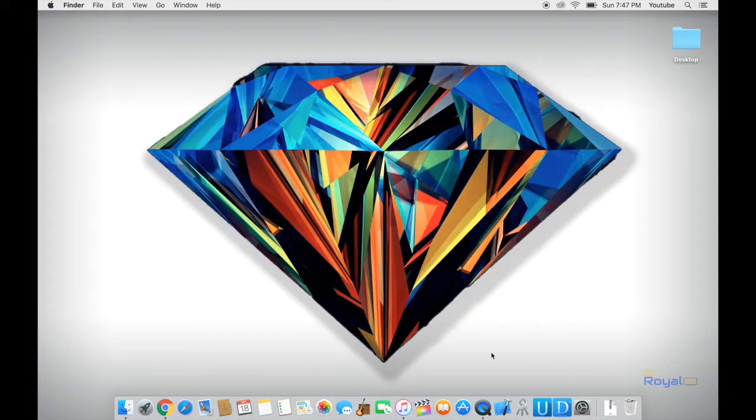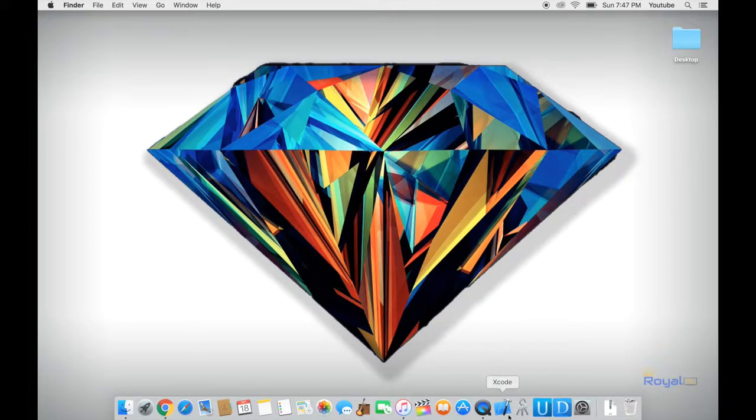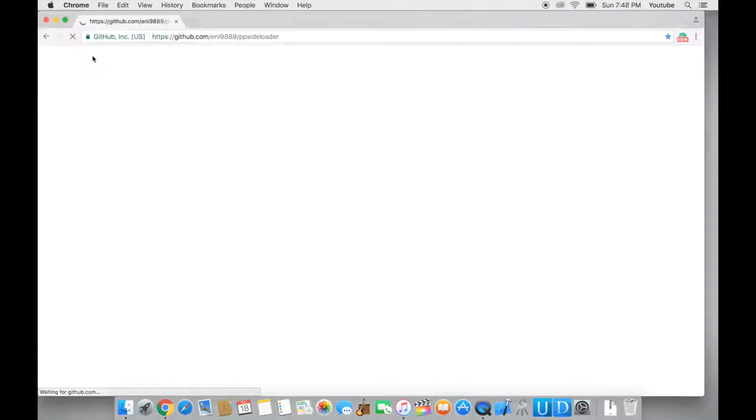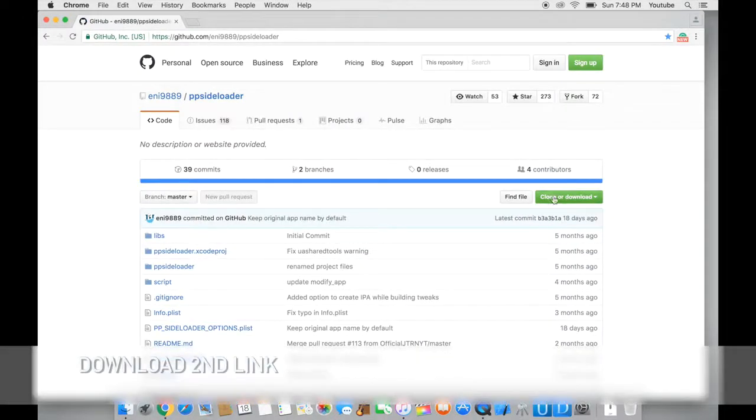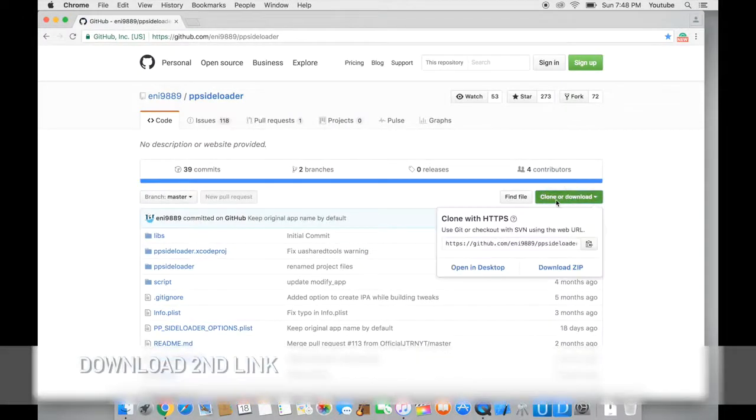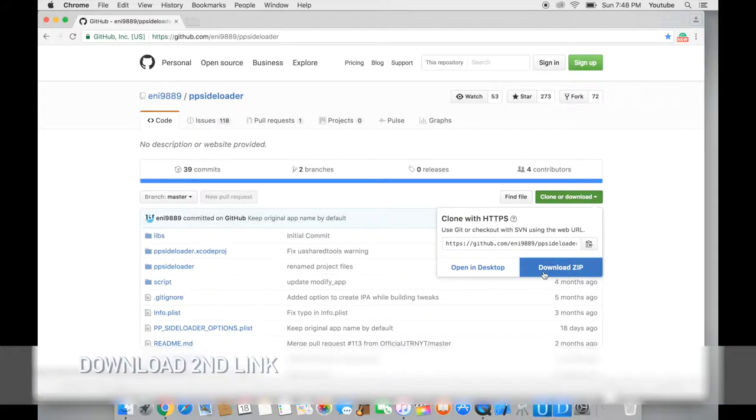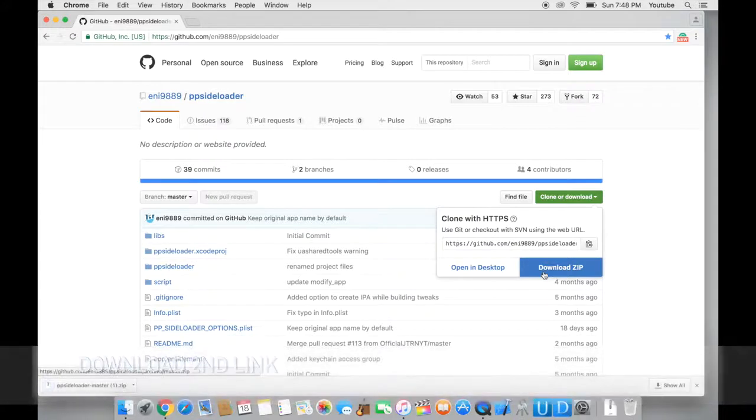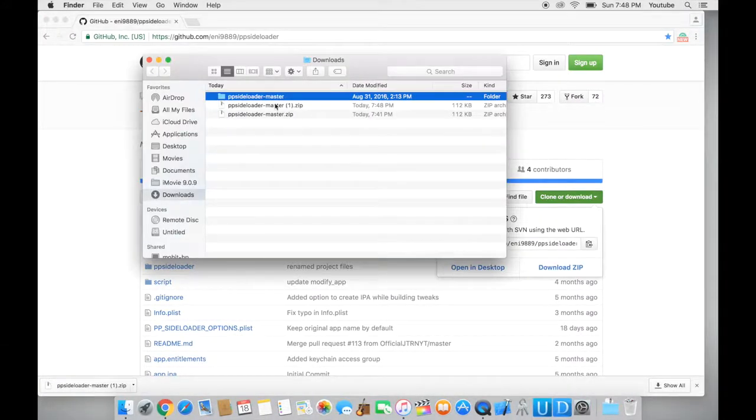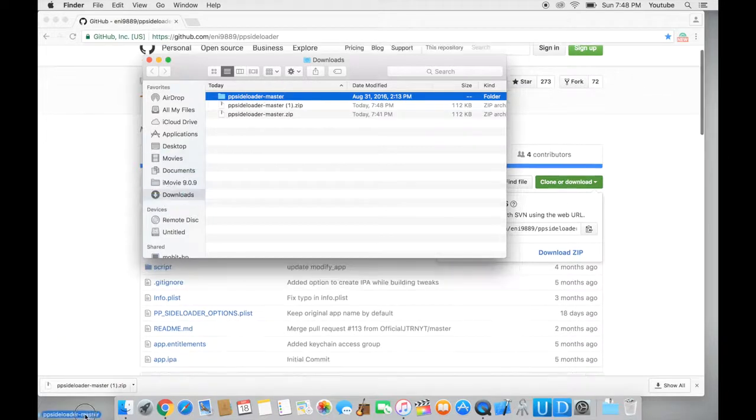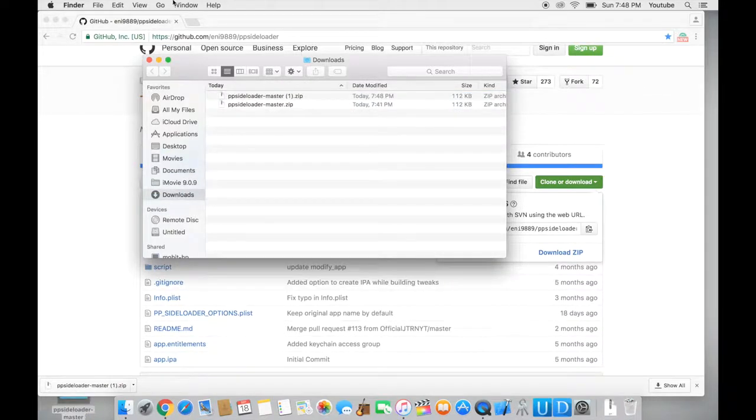Alright, so once we have Xcode on our computer working and running to the latest version, go to Google and we want to download this file right over here. I'll have the link down in the description for this. Once you have this downloaded, extract the file and drag it to your desktop.